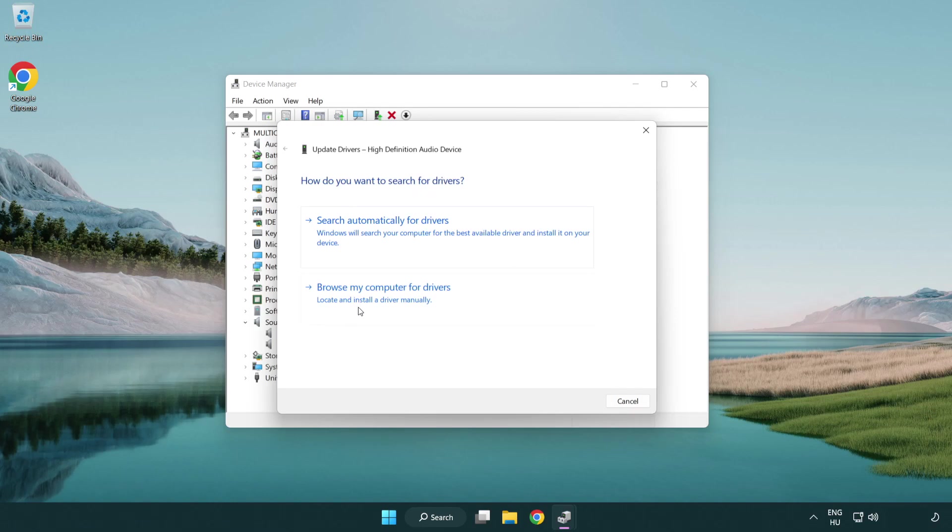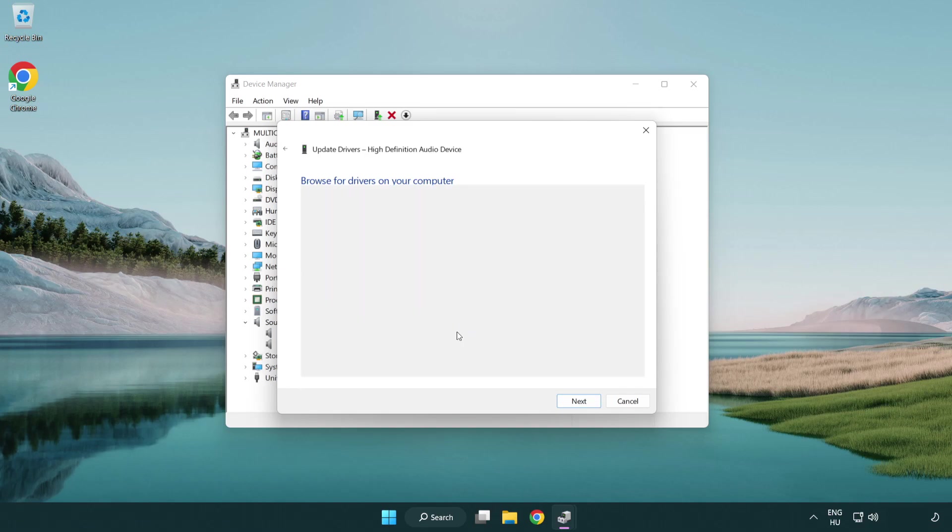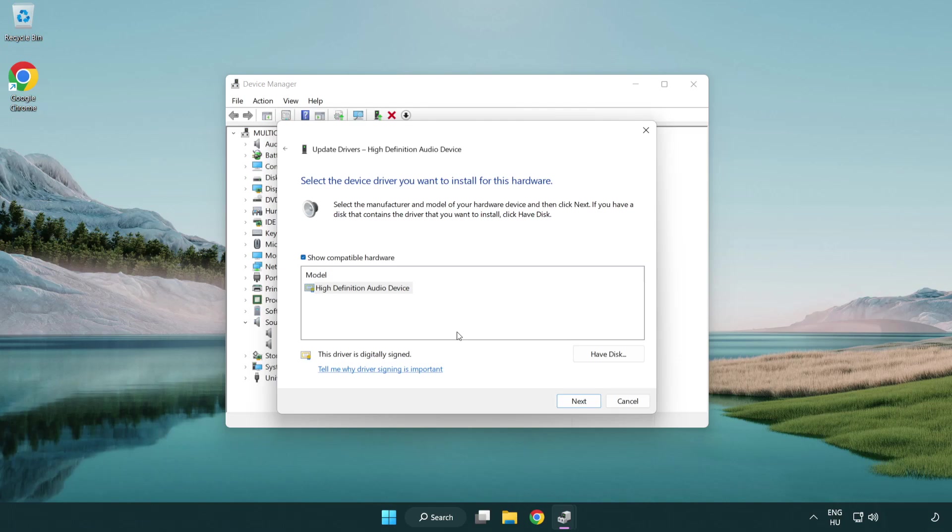Click browse my computer for drivers. Let me pick from a list of available drivers on my computer. Click your used audio device and click next.